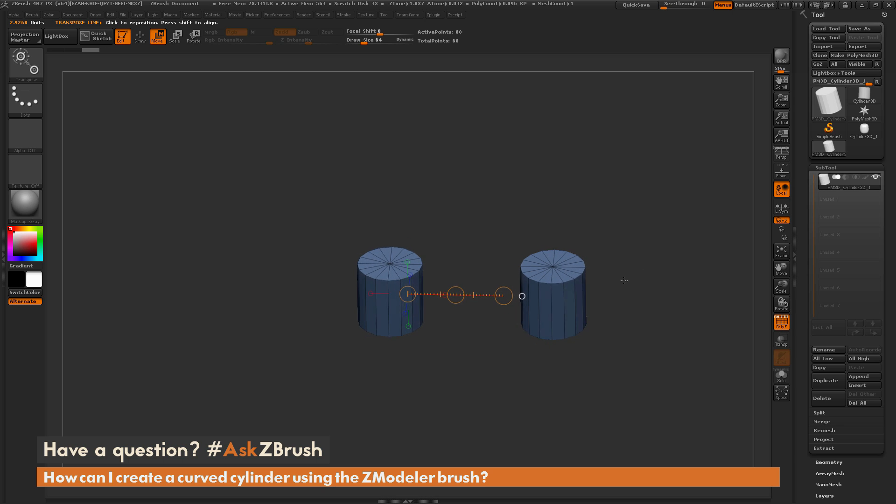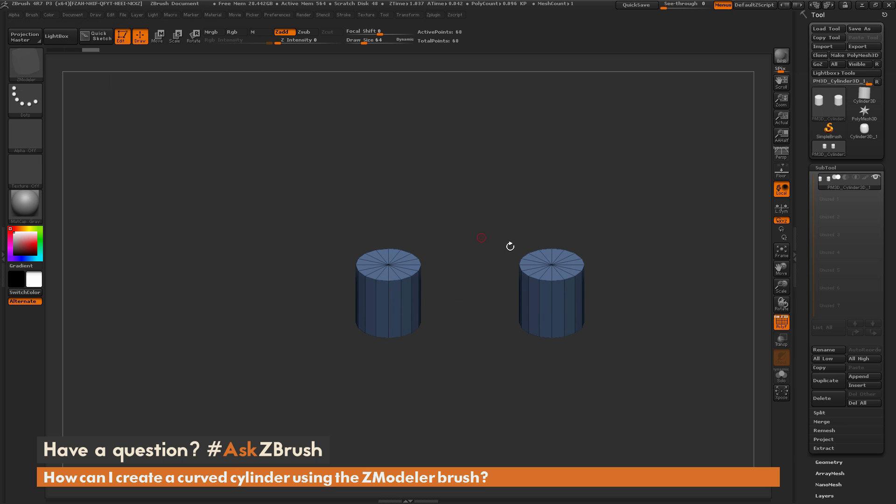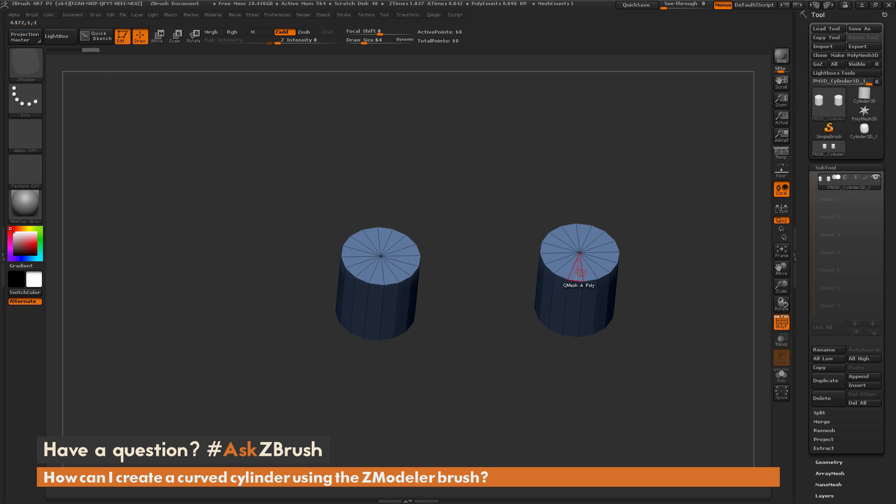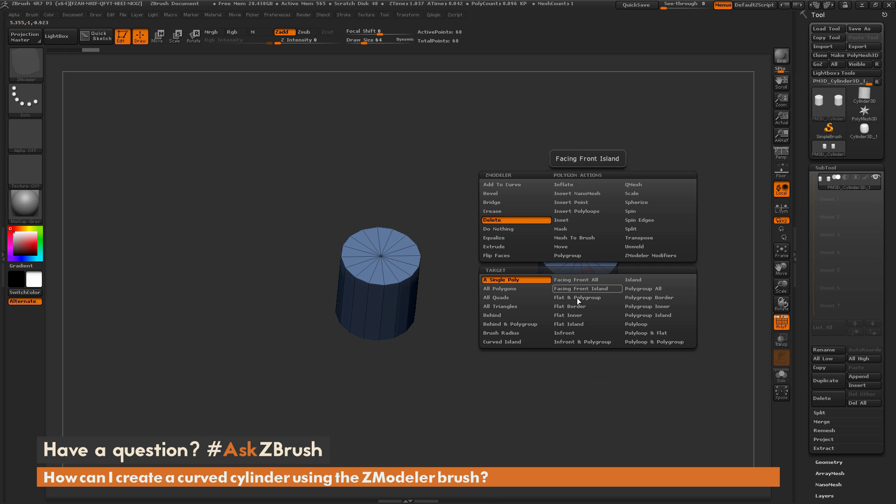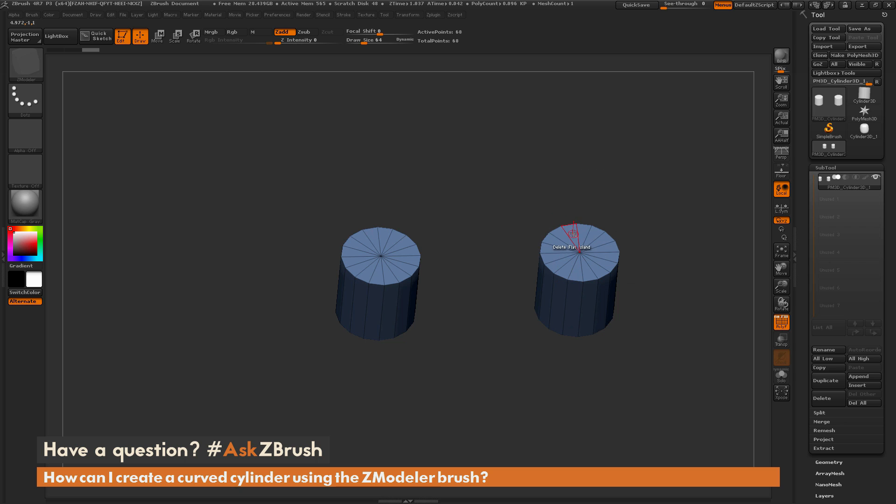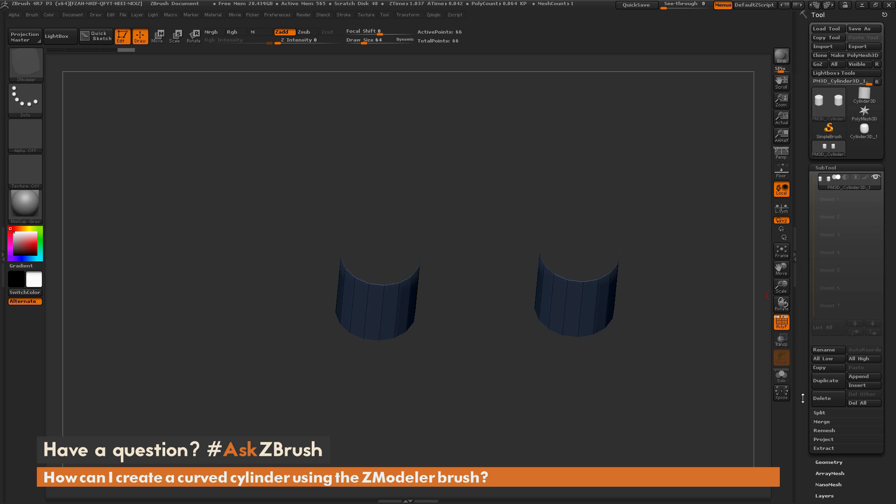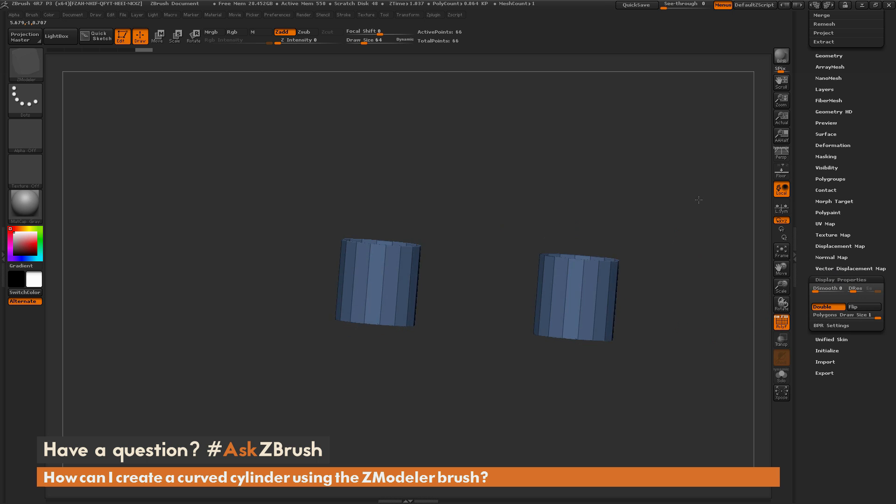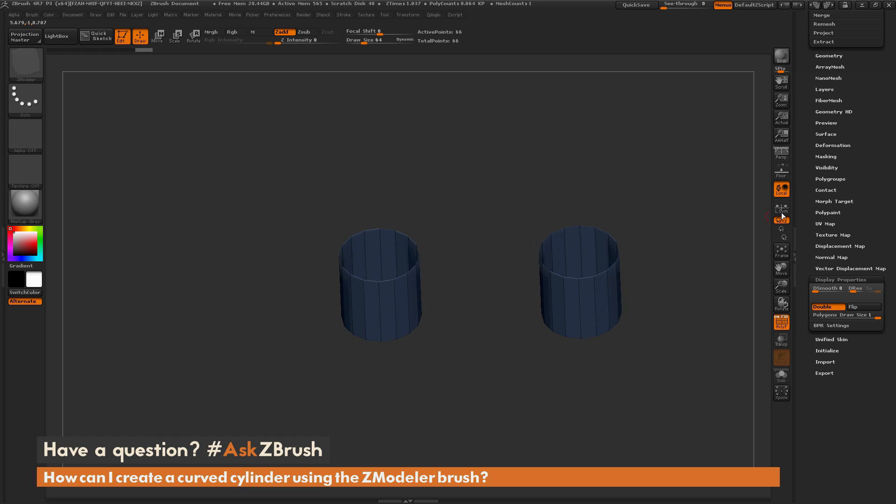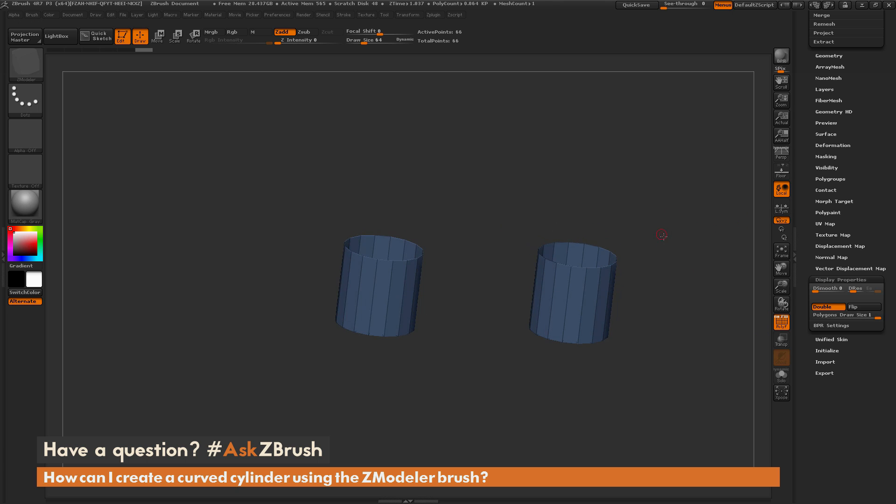Now after I have this created, I just need to come through and make some holes on this model. I'm going to hover over a poly on one of these areas and hold spacebar to open up the ZModeler poly menu. I'm going to locate the delete action and choose the target of flat island. Now if I come through and click on these flat islands here, it's going to delete the topology in those areas. I'm going to navigate down here to the bottom and turn on double sided as well so you can see both sides of those cylinders there.